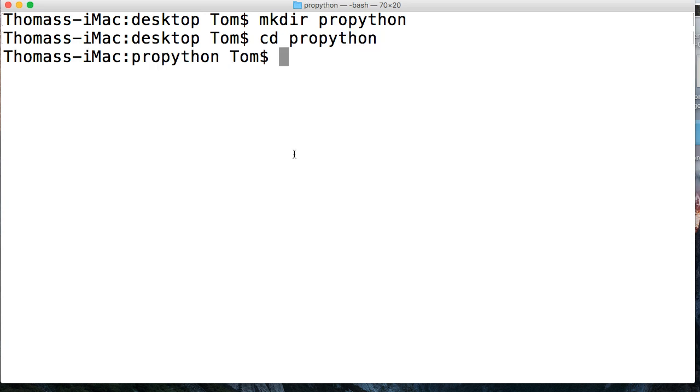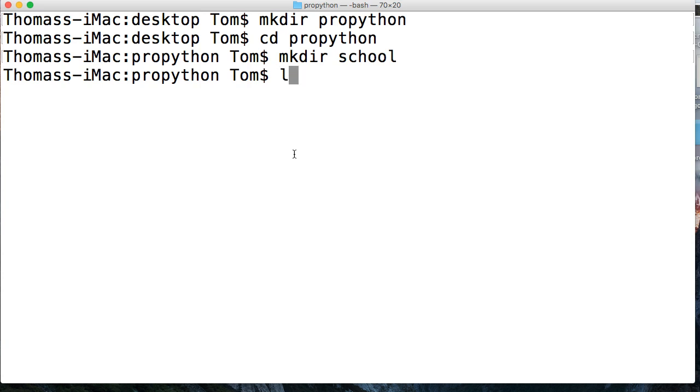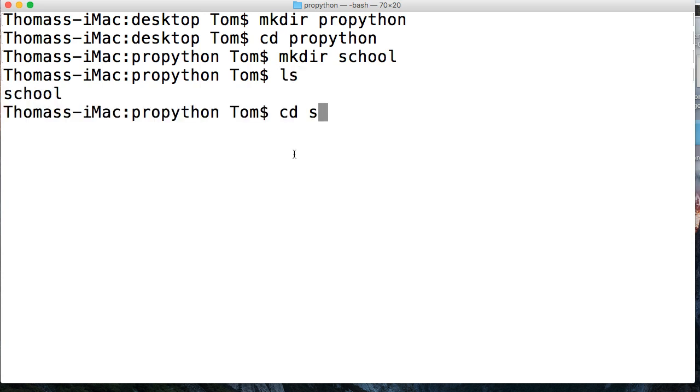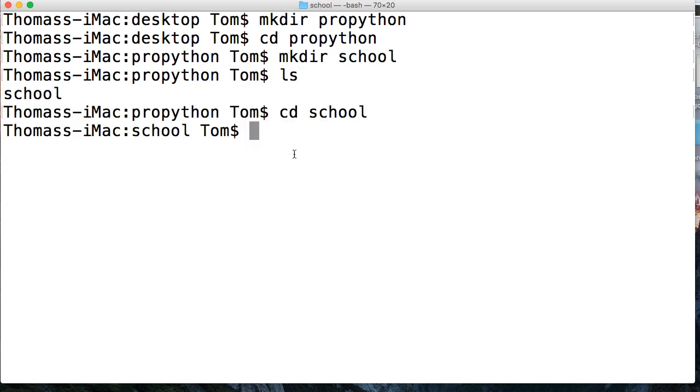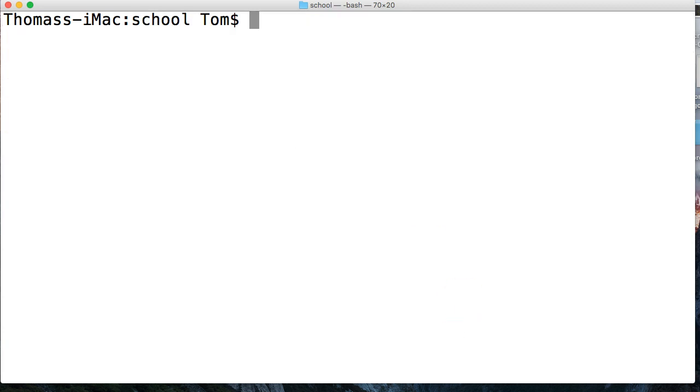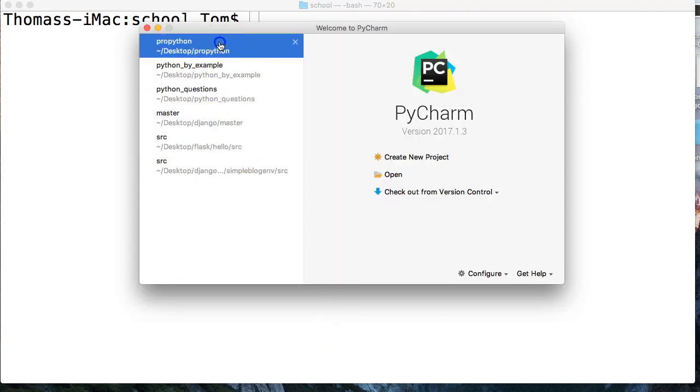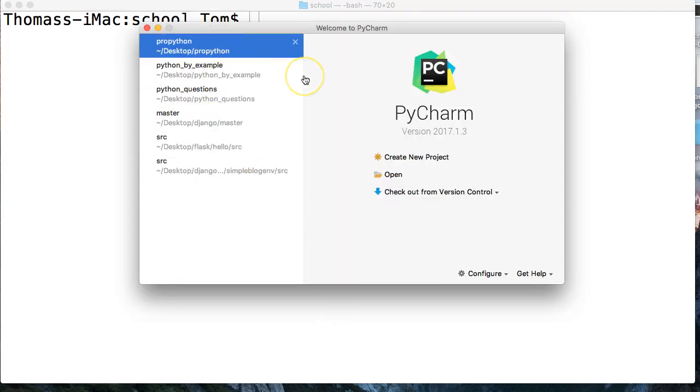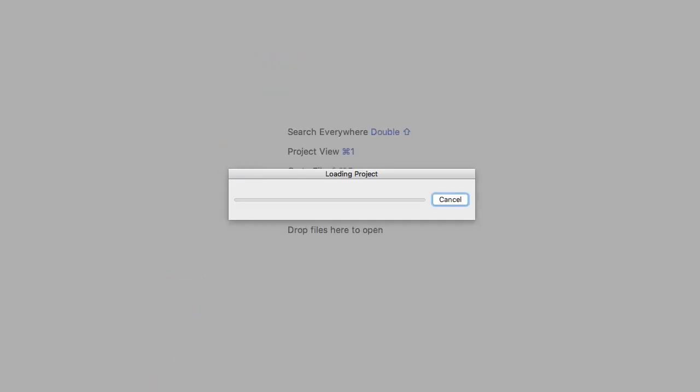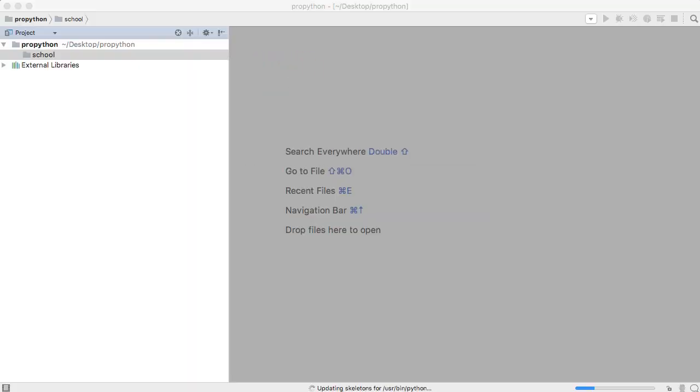For today's project that we're going to get started on, we're not going to finish it today, but we're going to get started on it. We're going to have a school that tracks students and whatnot. So we need a directory for that. Let's do mkdir school. We'll cd into school. Let's open up our text editor. I'm going to open mine up on propython, and I'm going to pause it.